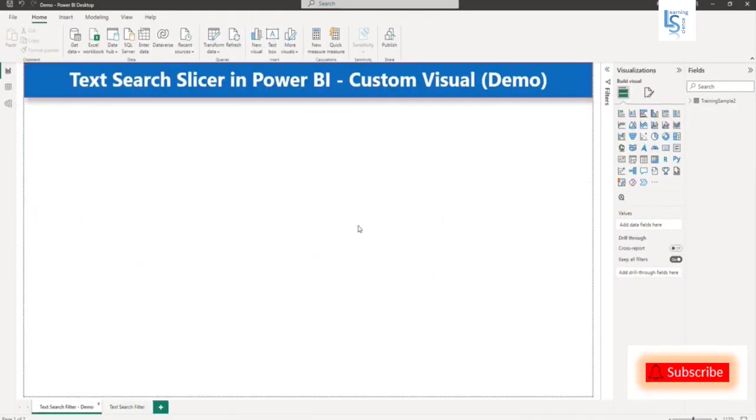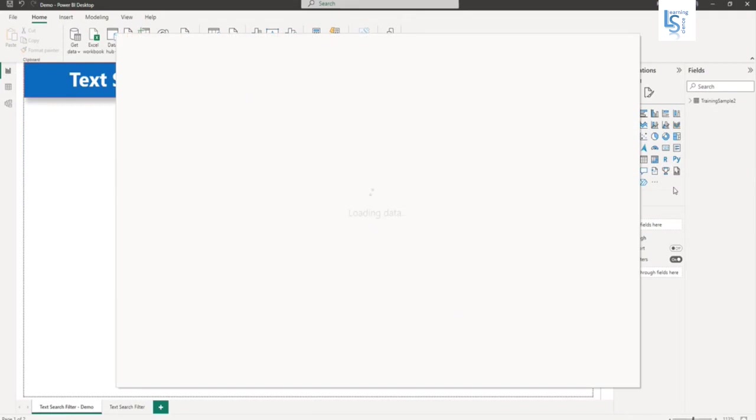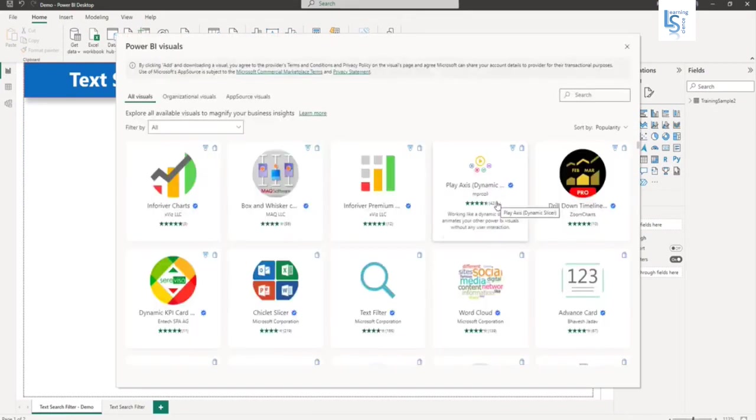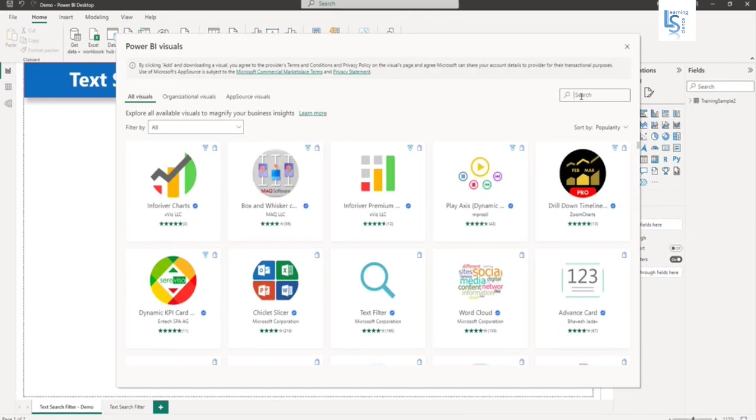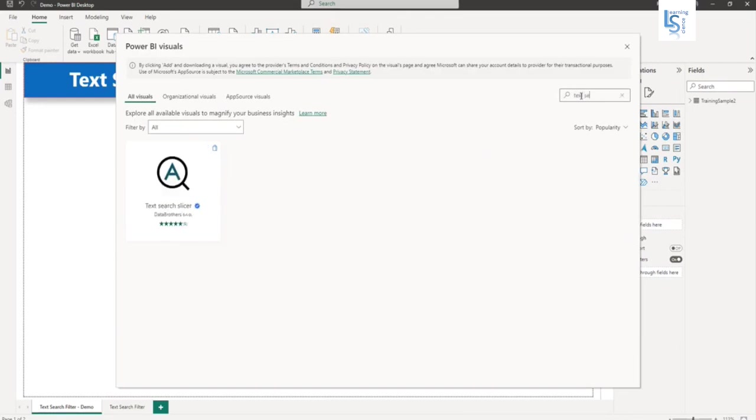So text search slicer is a custom visual. So we have to get it from marketplace. You have to go to your visual panel and click and say get more visual. And here you have to type text search.